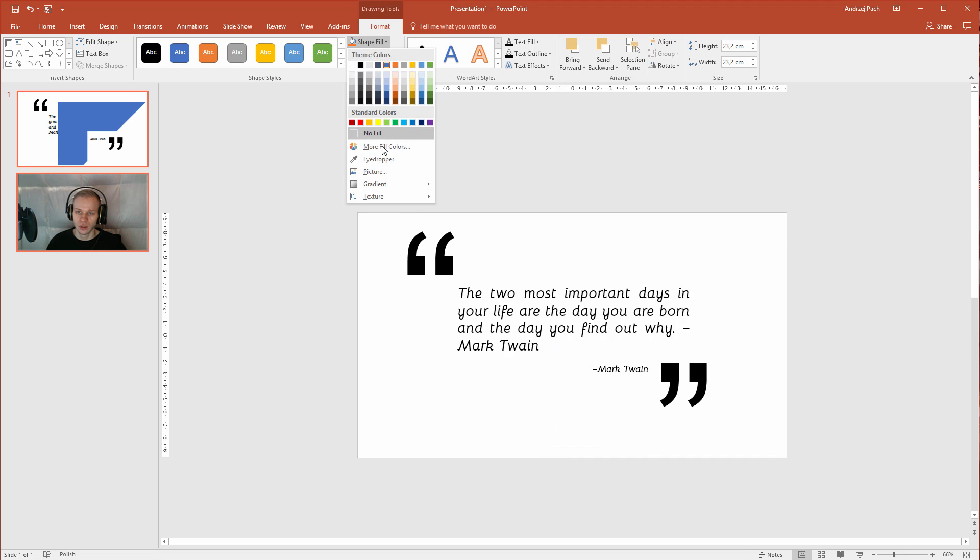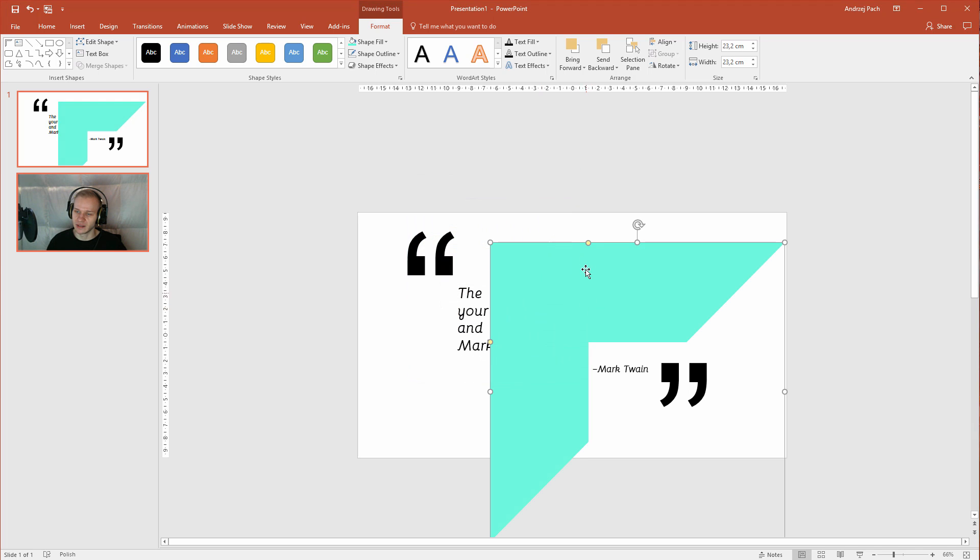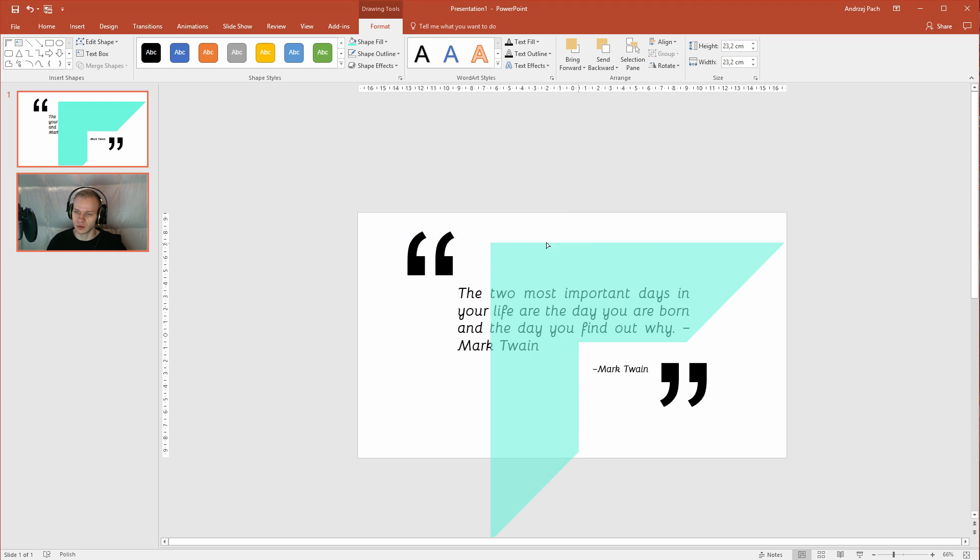More fill colors. And let me select a pleasant, pleasant green color, a friendly one. This is toxic, not friendly. Let's select a friendly green color.